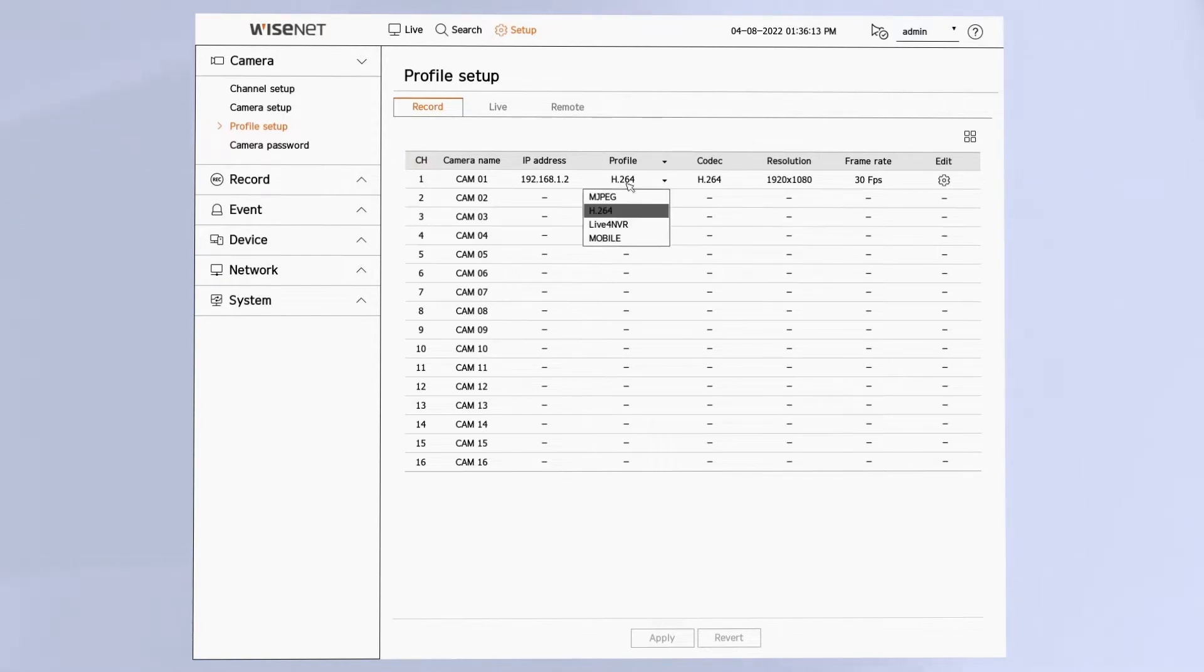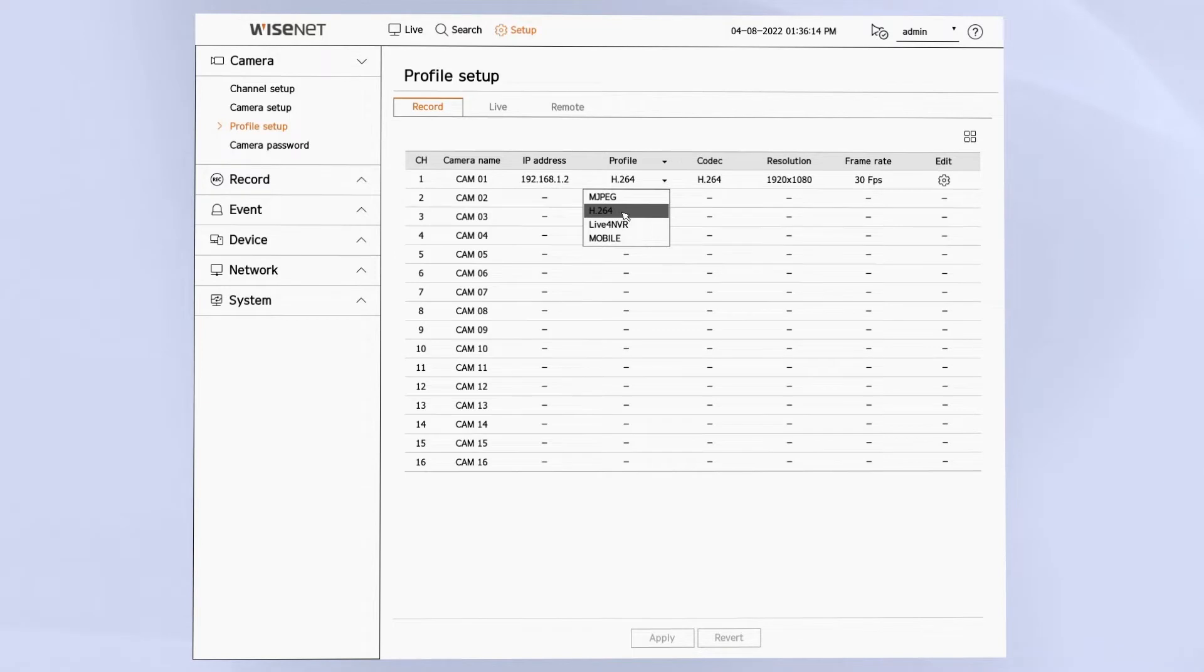Starting on the record profile, we can click the dropdown and choose which profile in the camera we want to use for this purpose.